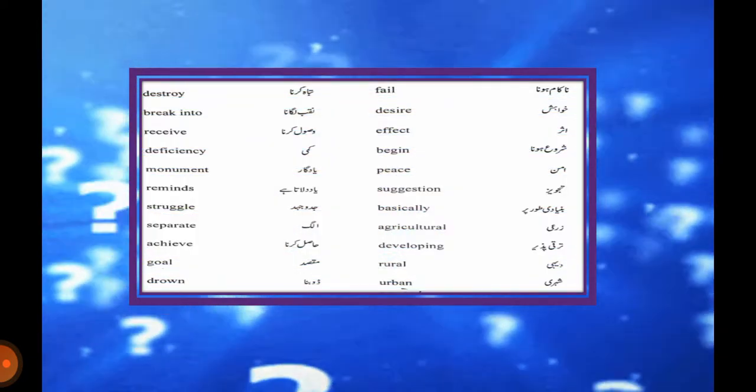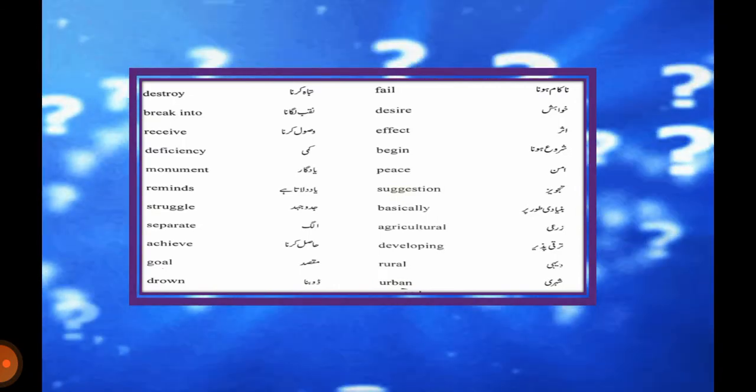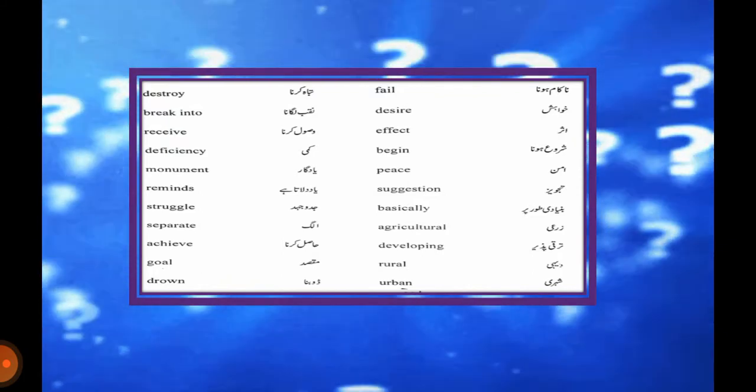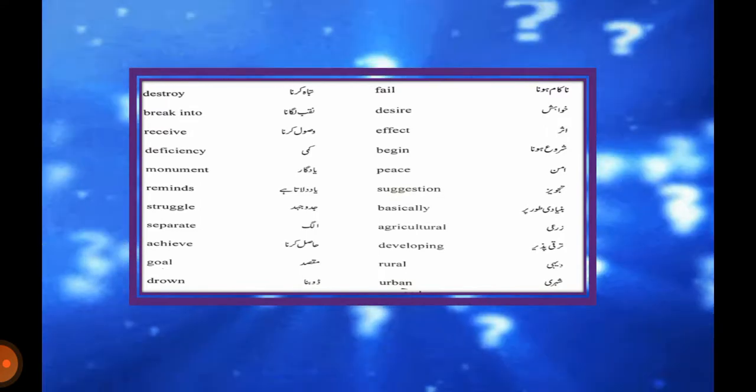Now we will move to the next words: destroy (تباہ کرنا), break into (نقب لگانا), desire (خواہش), receive (وصول کرنا), effect (اثر), deficiency (کمی), begin (شروع ہونا), monument (یادگار), peace (امن), reminds (یاد دلانا), suggestion (تجویز), struggle (جدوجہد), basically (بنیادی طور پر), separate (الگ), agricultural (زرعی), achieve (حاصل کرنا), developing (ترقی پذیر), goal (مقصد), rural (دیہی), drown (ڈوبنا), urban (شہری), strong (مضبوط).